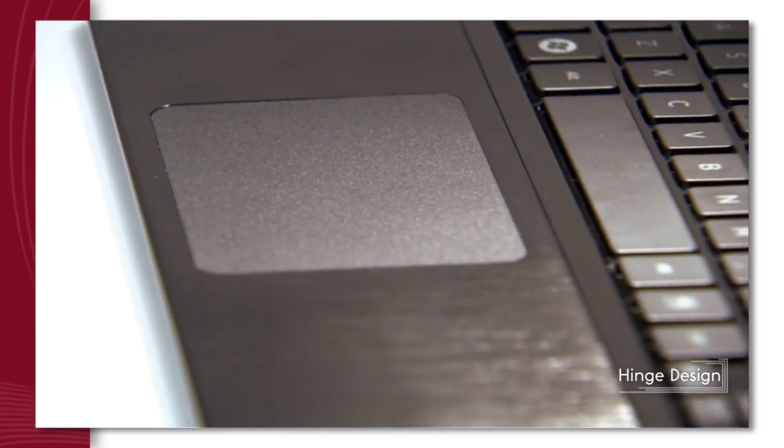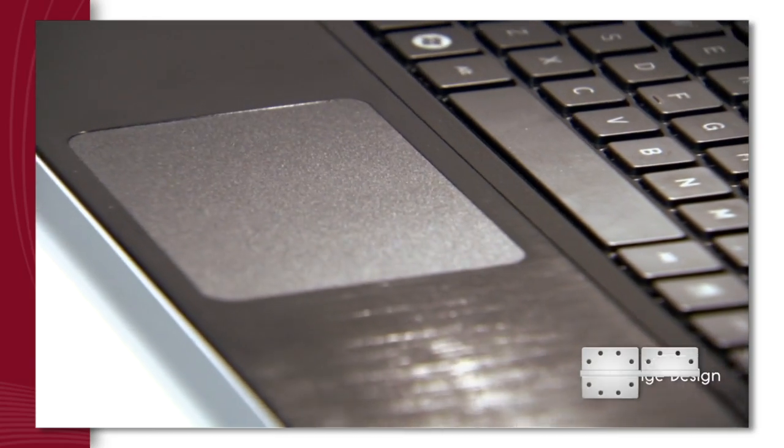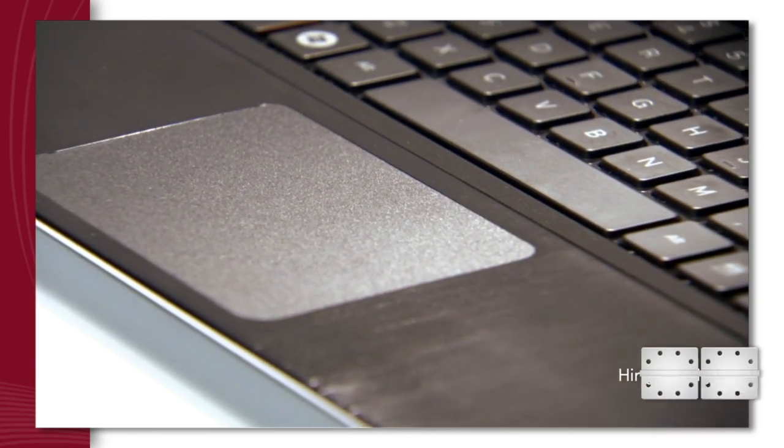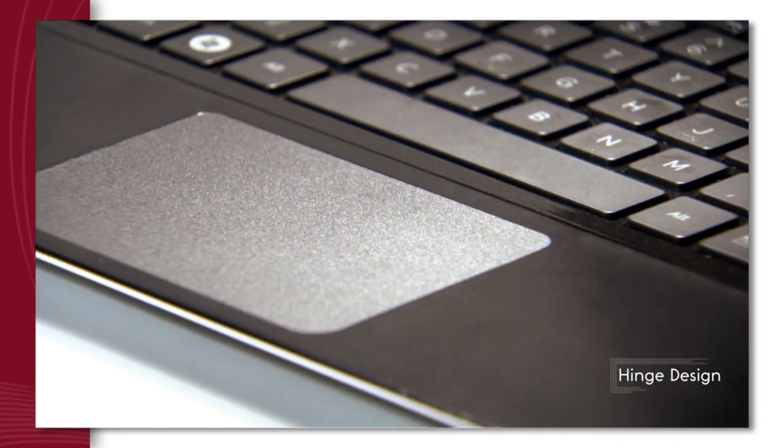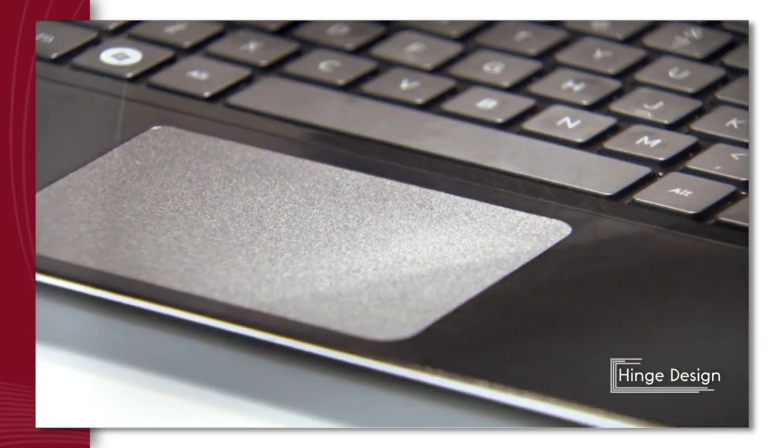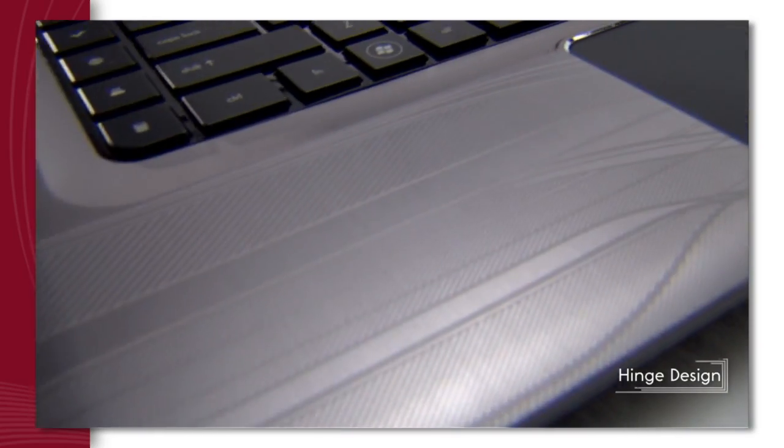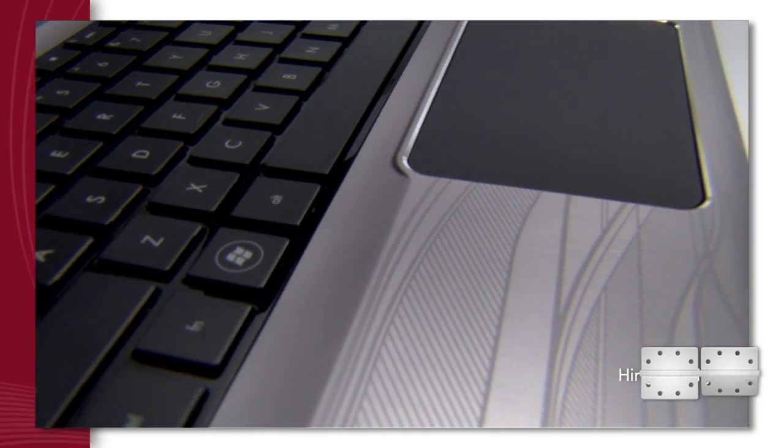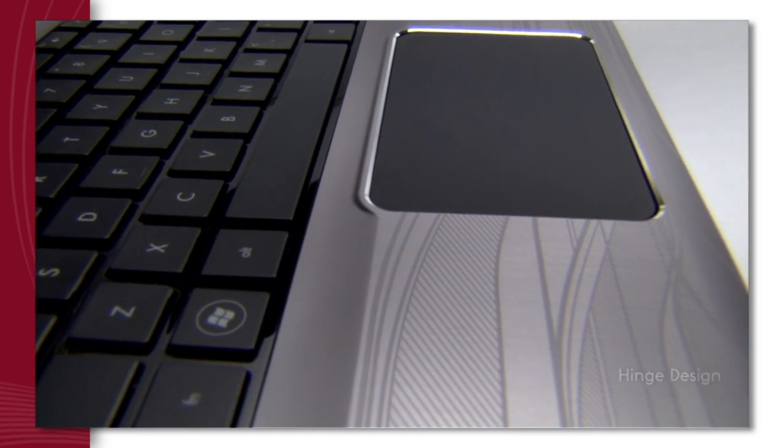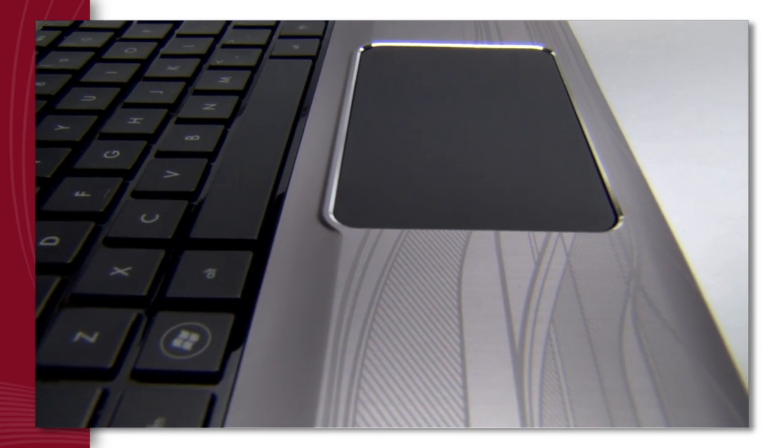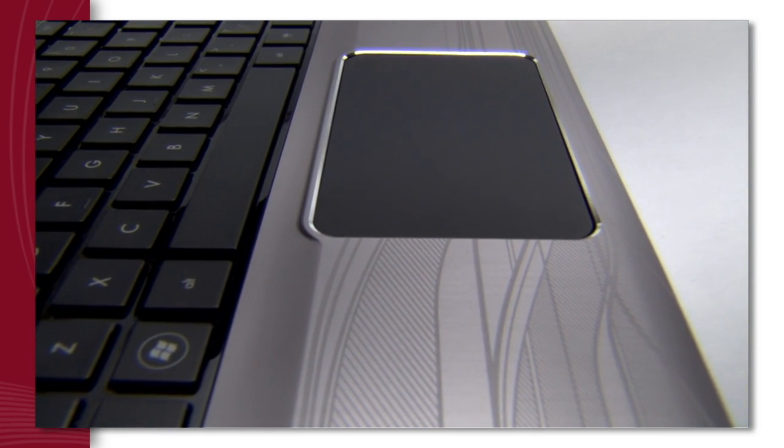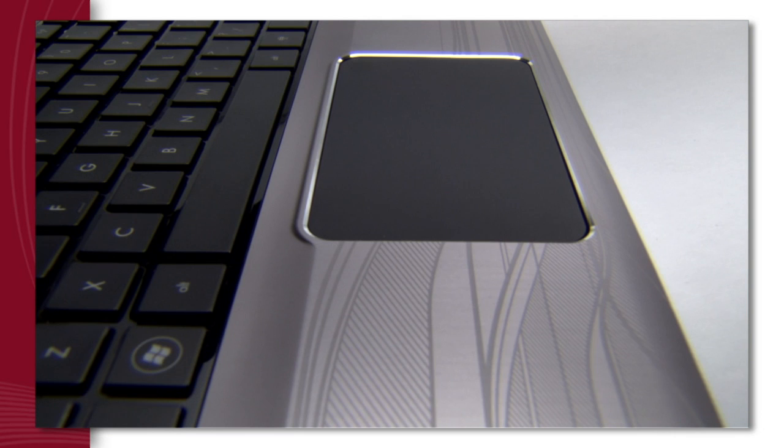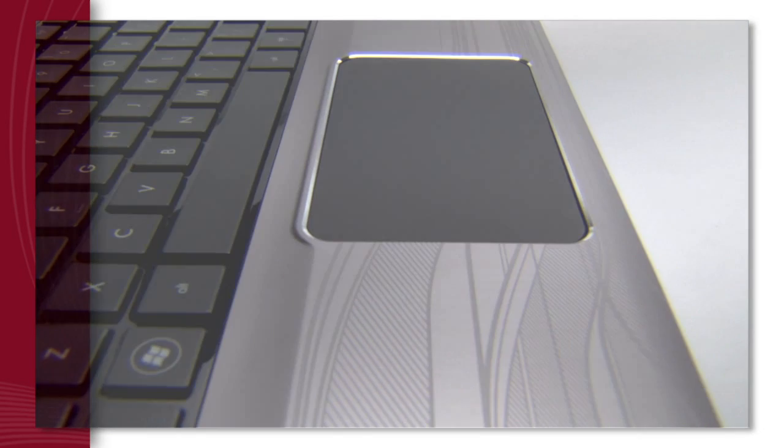At Synaptics, we don't control the hinge design. But we do deliver the most intelligent click pad interfaces possible. So no matter how a hinge touch pad is designed, it works better with a Synaptics interface.